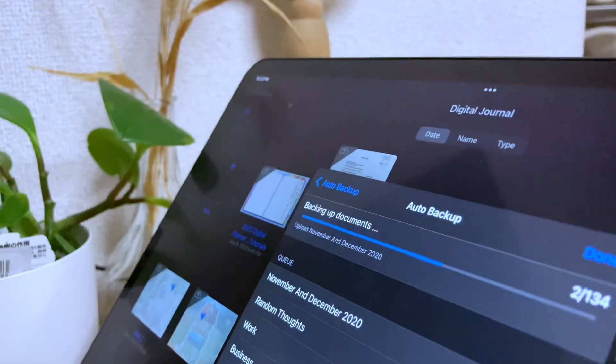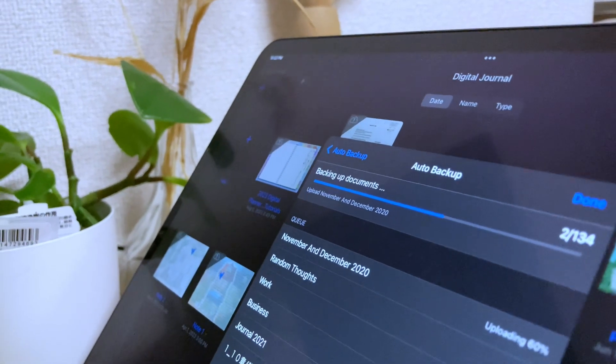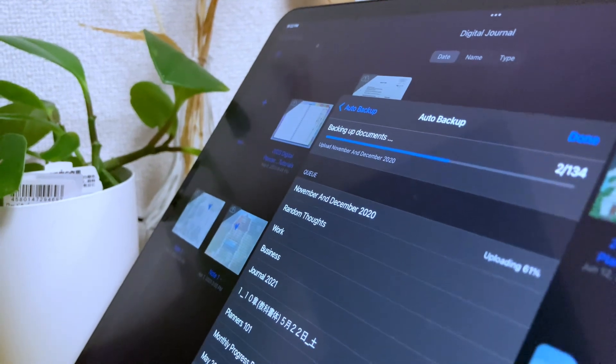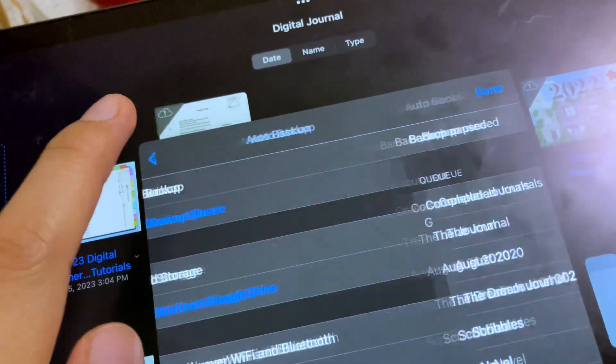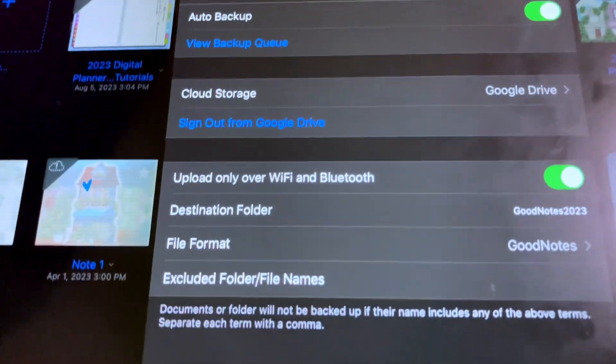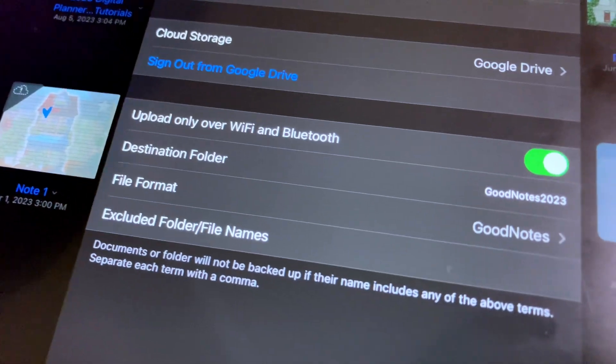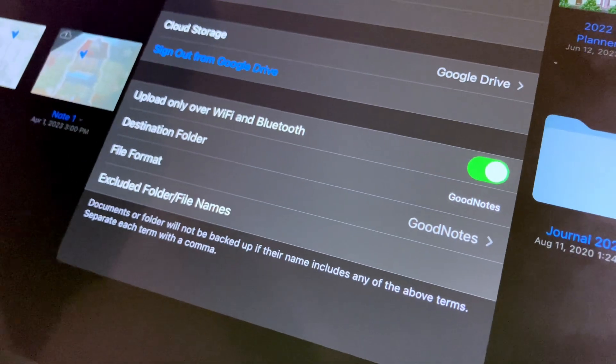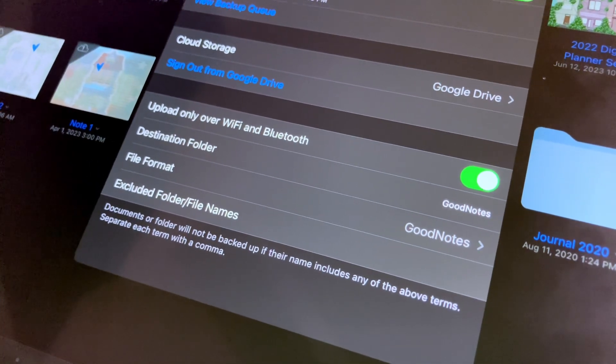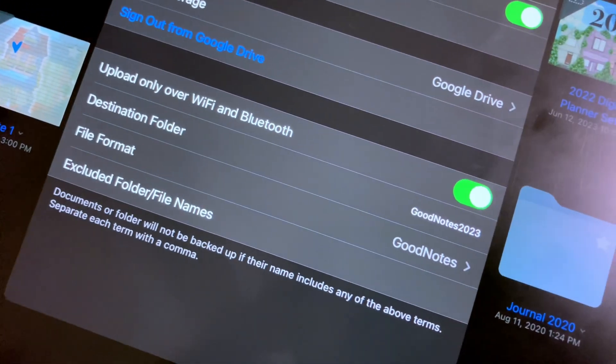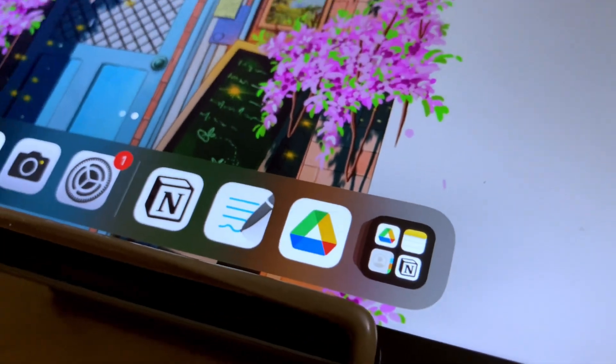Now to check which of the files are already backed up in your Google Drive, we have to first check the folder name we have set. Go back to the auto backup window, and you will see this destination folder here. The default is usually the word GoodNotes, but if you have changed this, just take note of the name you have set.